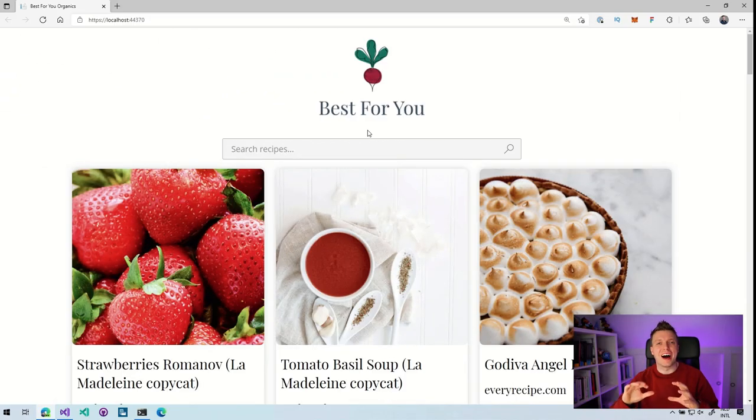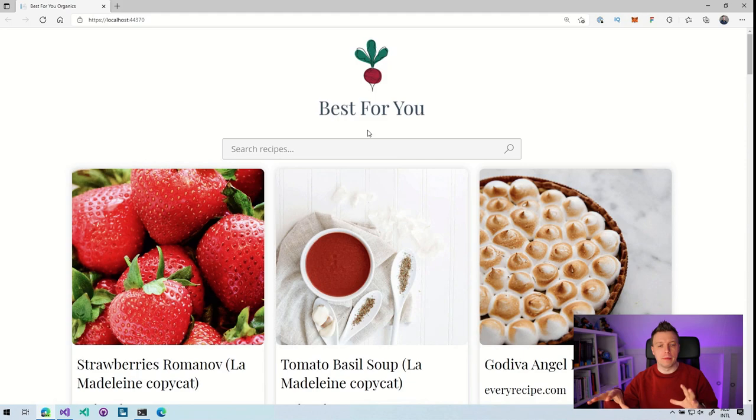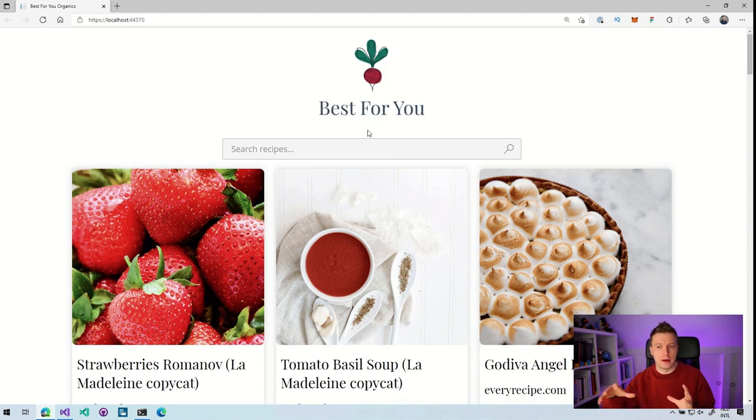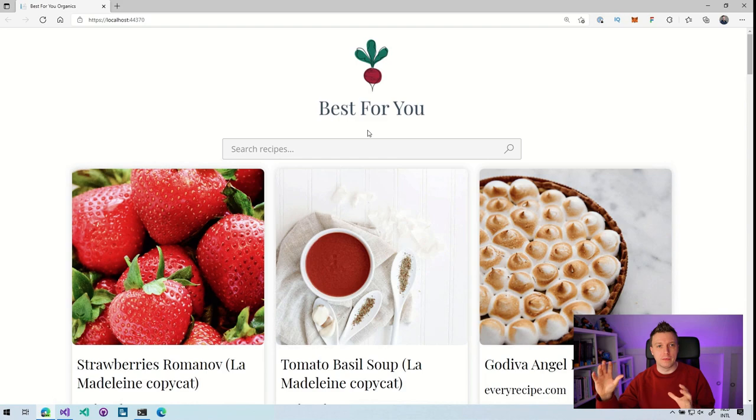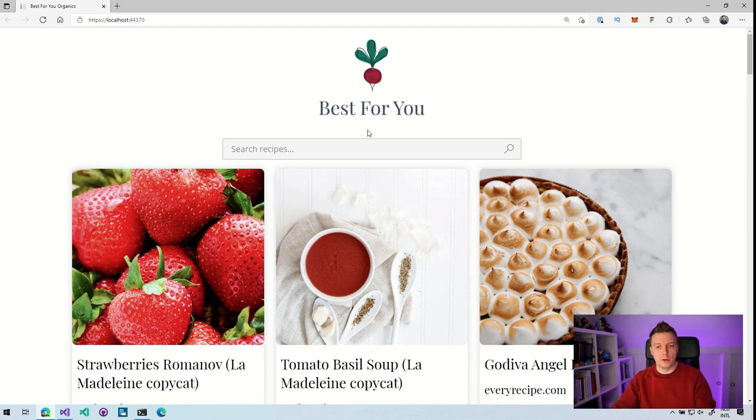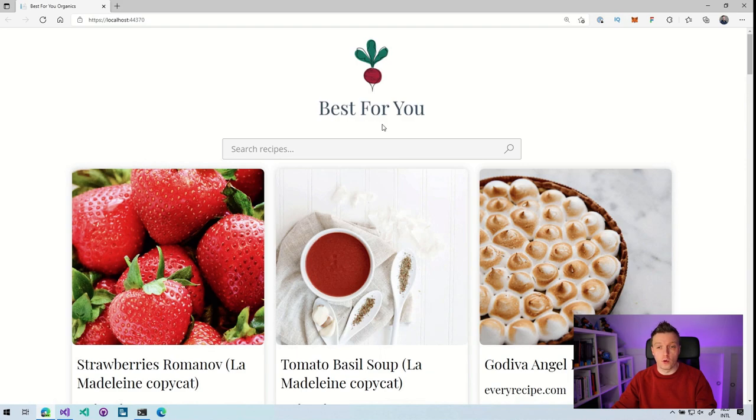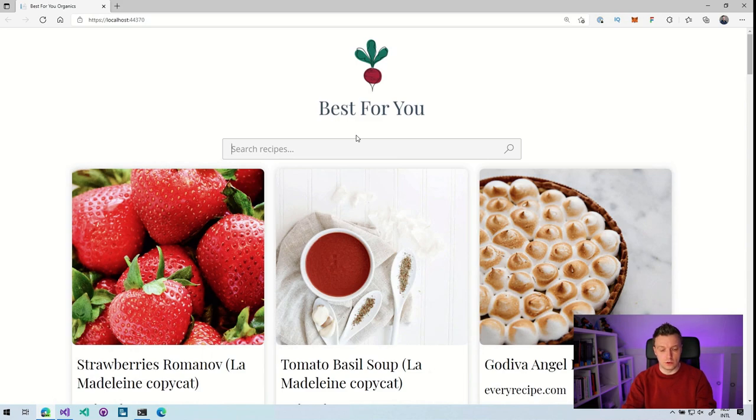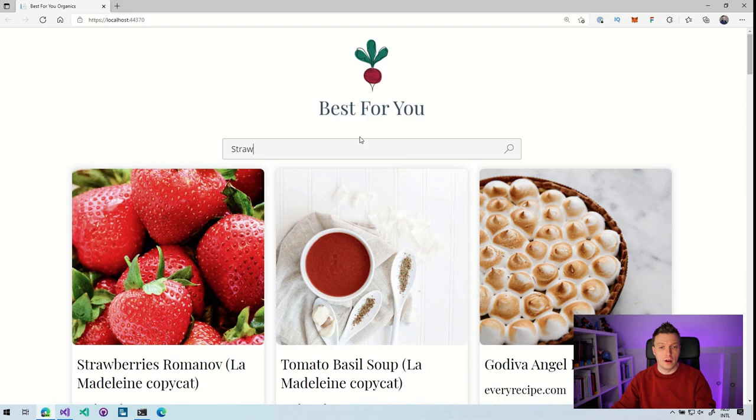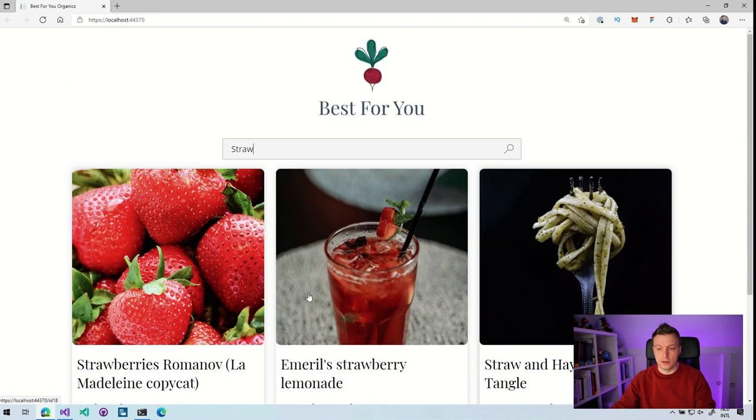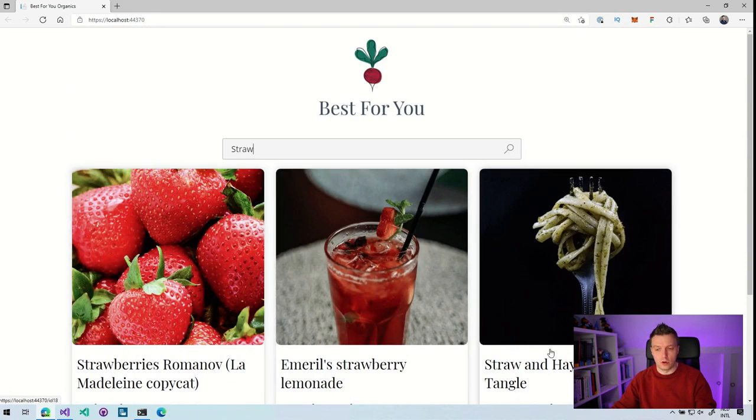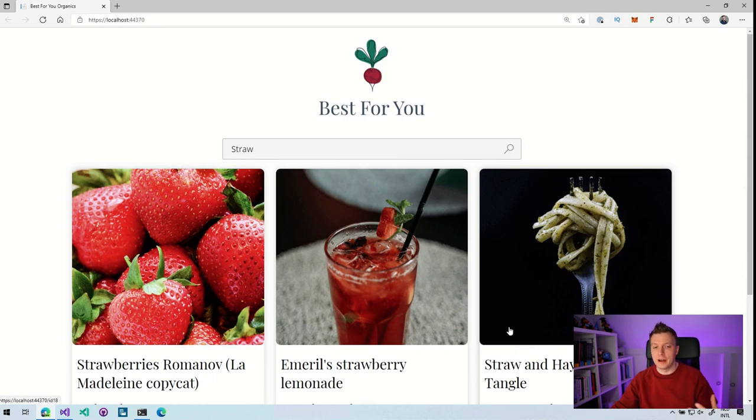Before we dive into the code, let me first show you this little sample application. This is a sample recipes app actually created by Daniel Roth, who works at Microsoft. I think he is responsible for creating Blazor together with some other people. You can find the link down below in the video description. What this can do is you can search for recipes. So let's look for straw and we get a couple of recipes, ones that have to do with strawberries or straw and hay. I don't know why you want to eat that, but there's these things.